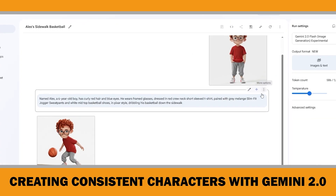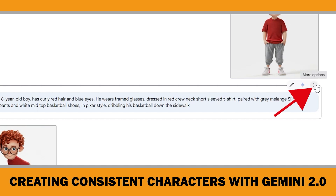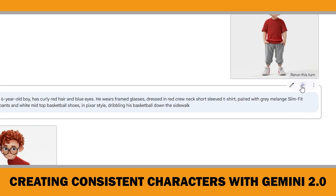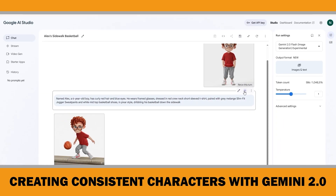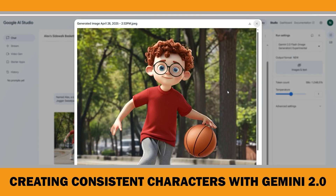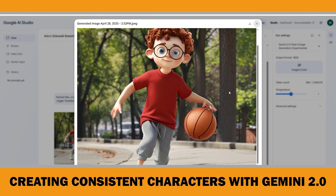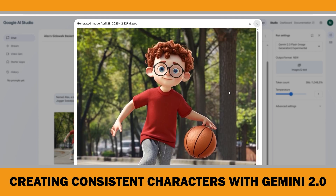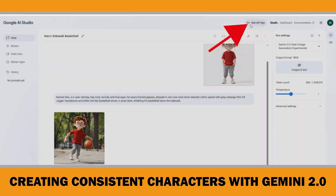To do that, you can click the three dots for more options on the right edge of the prompt box. From there you can delete the prompt and update it to indicate a background. But since I want to use the exact same prompts I used in the previous video, I am just going to click 'Rerun this turn.' This time it looks very good — the character is consistent and the background looks better for the scene. I am going to download this image by clicking here.